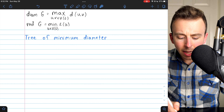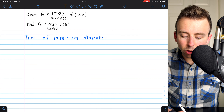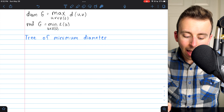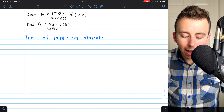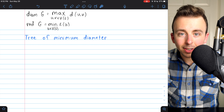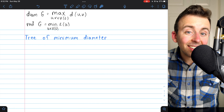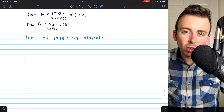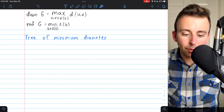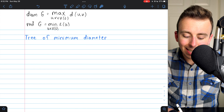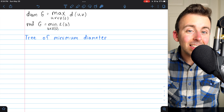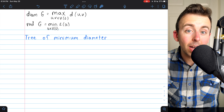As a quick recap, the diameter of a graph G is the maximum distance between any two vertices. The radius of a graph G is the minimum eccentricity of any vertex in the graph. The eccentricity of a vertex is just the greatest distance that the vertex has from any other vertex. So the radius is the minimum of all maximum distances that vertices have from other vertices.